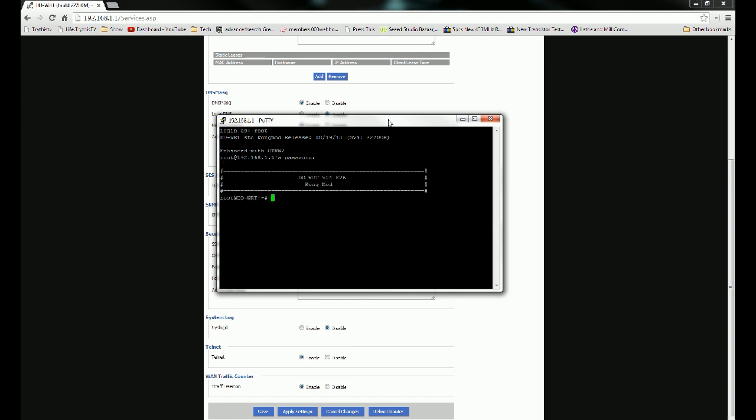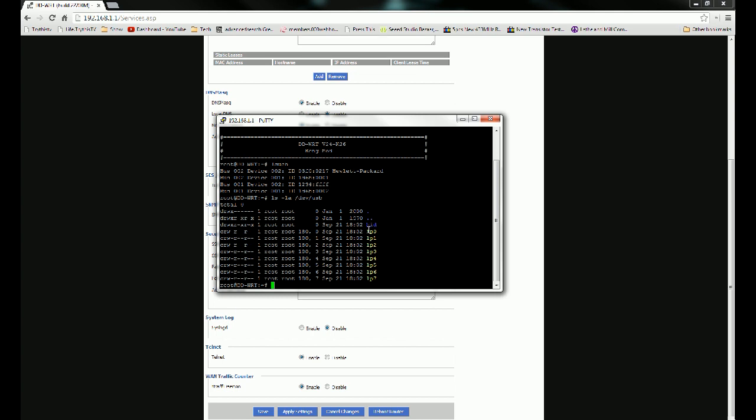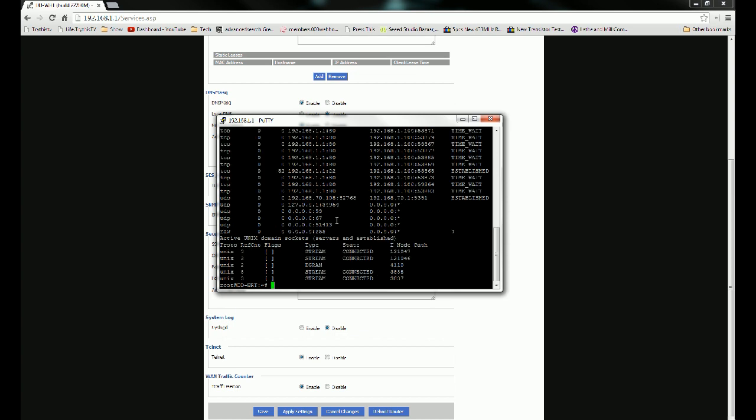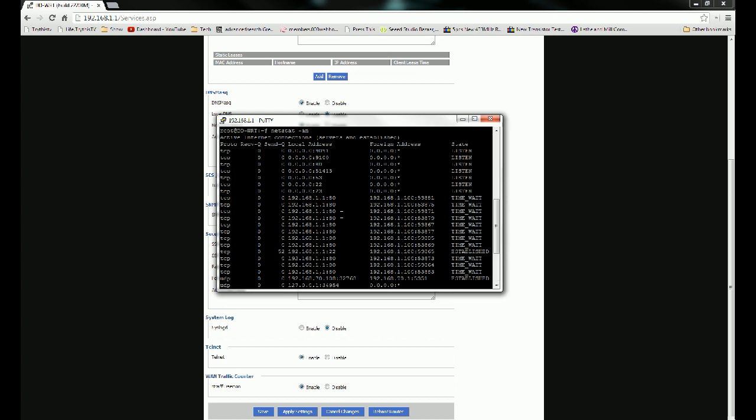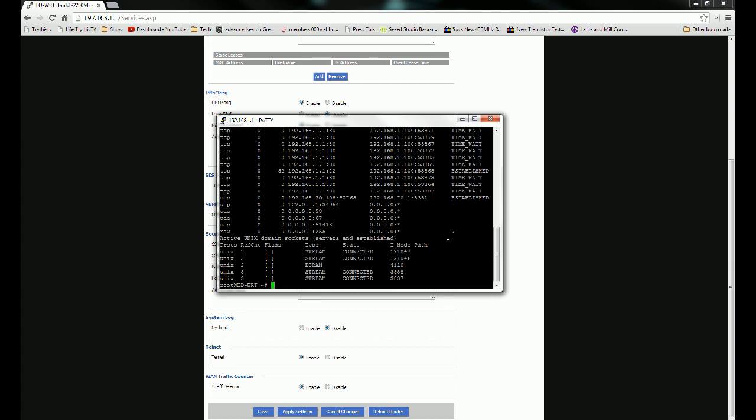Now that we're logged in, type in lsusb. And as you can see here, I've got a device made by Hewlett-Packard. If you do ls -la /dev/usb, it should show you at least lp0. It should have an lp device in here. And then netstat -an should show something with port 9100 open and listening. As long as you've got this stuff, you're set, you can move on to the next step.